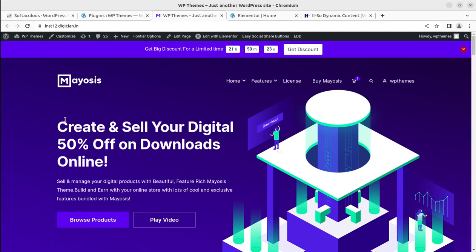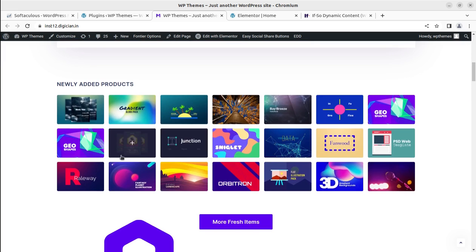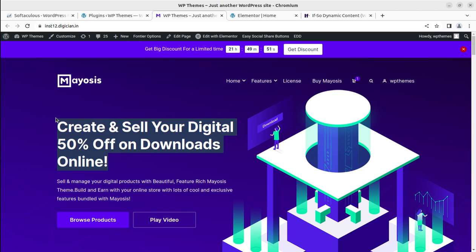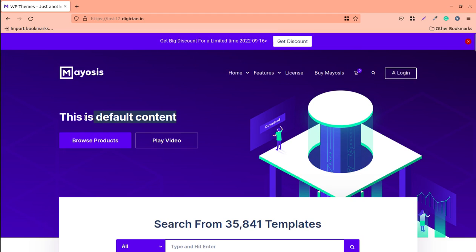We created this wonderful website in the last video to sell digital products online using WordPress, the Meiosis WordPress theme, and Easy Digital Downloads. This is a wonderful website with all the features. Consider a condition: this is the text content visible on the home page. On another browser where I am not logged in, it is showing different content — the page is the same but certain parts of the content are different. How is this possible?